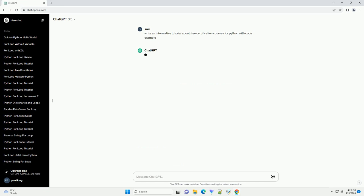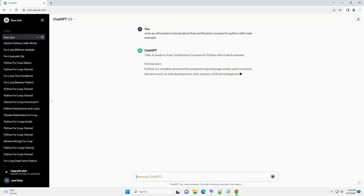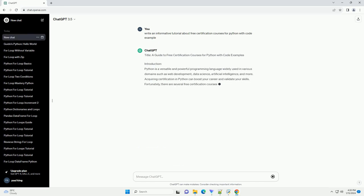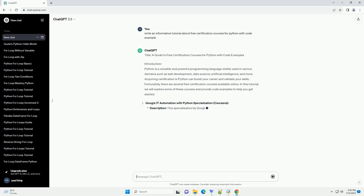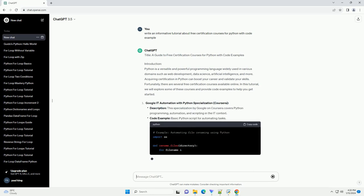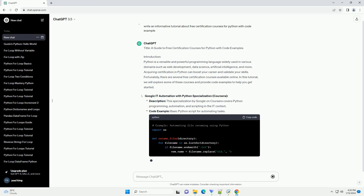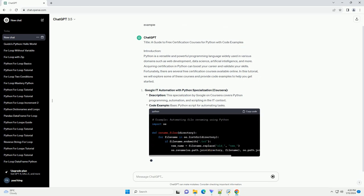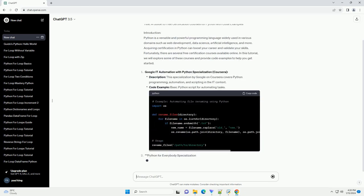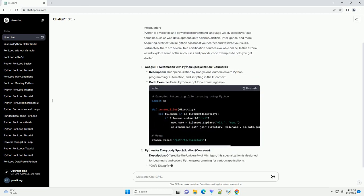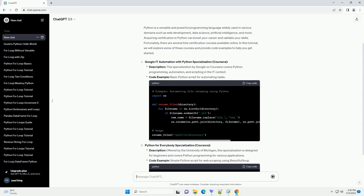Introduction. Python is a versatile and powerful programming language widely used in various domains such as web development, data science, artificial intelligence, and more. Acquiring certification in Python can boost your career and validate your skills.